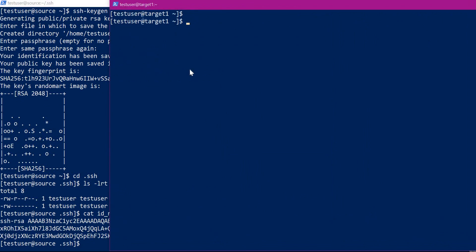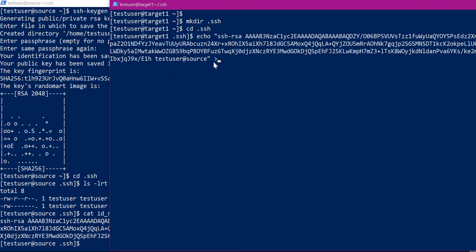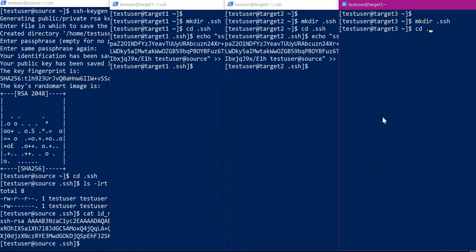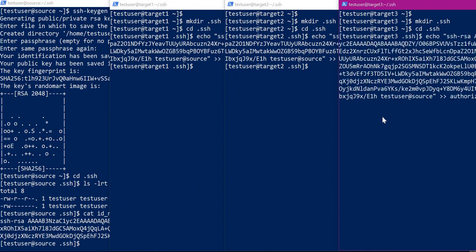We need to copy this content and paste it into the authorized_keys file of the target machine. On target1, let us create the .ssh directory and inside it create an authorized_keys file. Similarly, we can transfer this public key to the authorized_keys file in the other two machines as well. So now we have transferred the public key to all three machines.